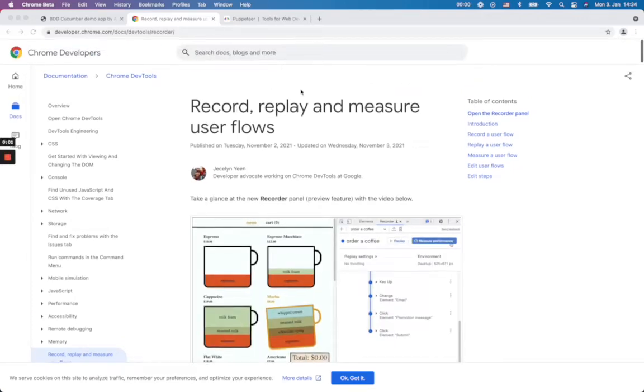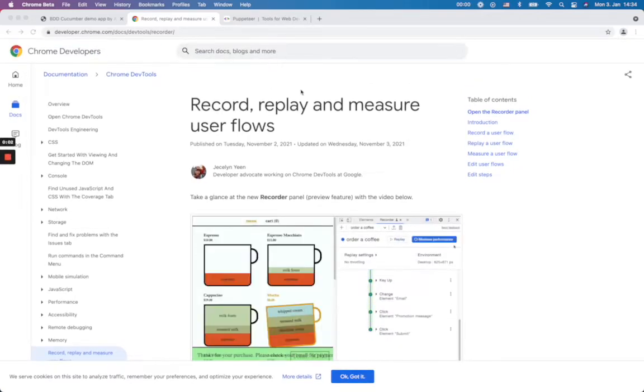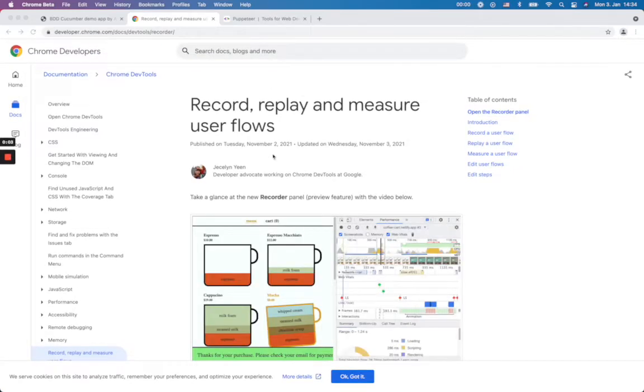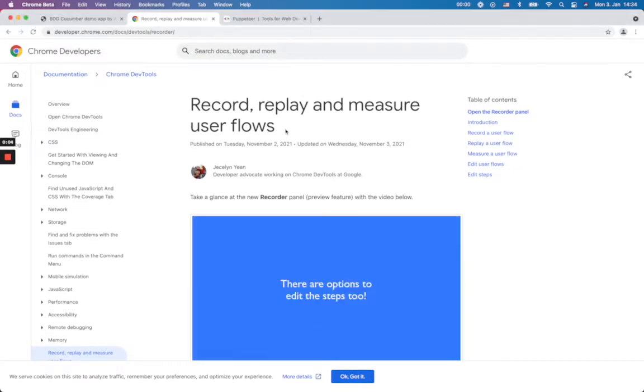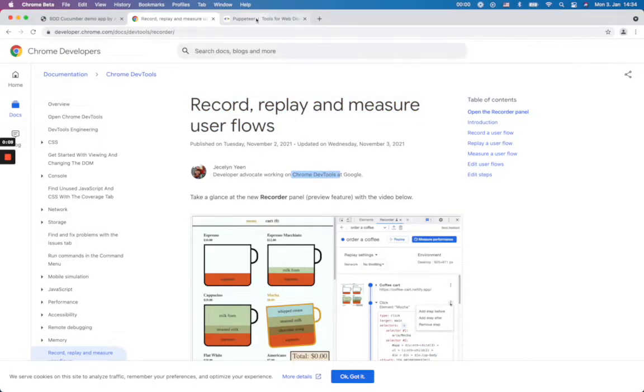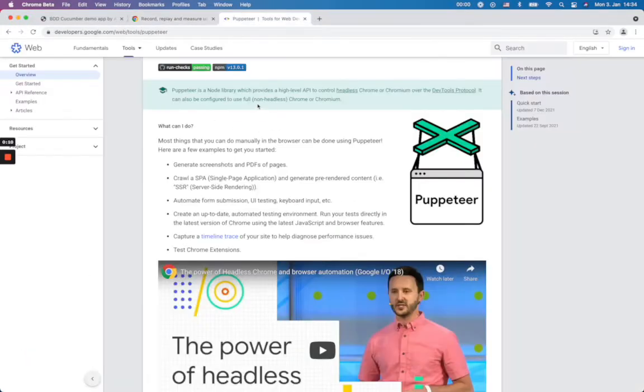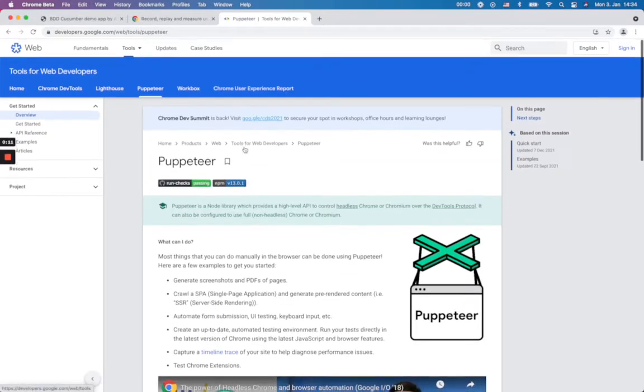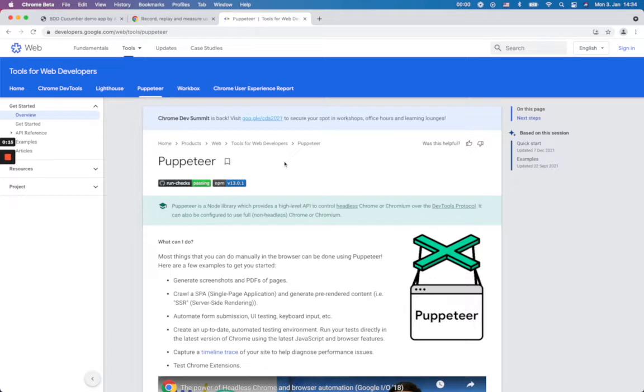Hi, in this video I would like to show you how you can use the record functionality in the Chrome DevTools and how you can generate Puppeteer code so that you can use that Puppeteer code to run repetitive tasks or it can be browser automation testing or any kind of task you want to do repeatedly, so how you can use those scripts.